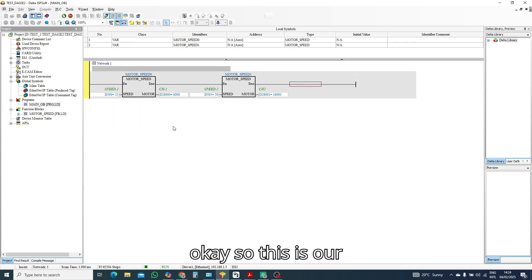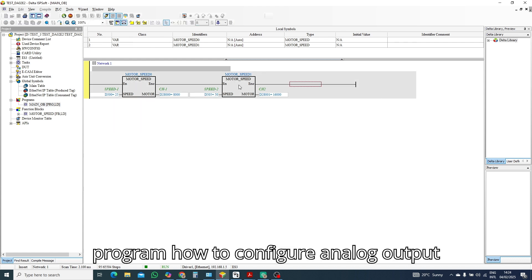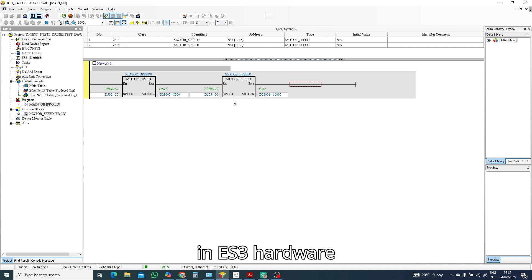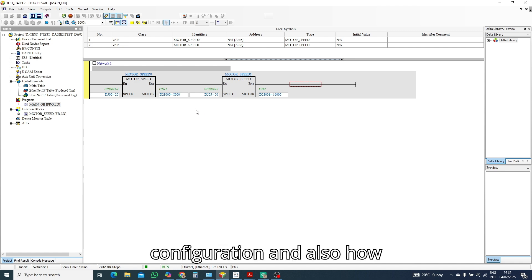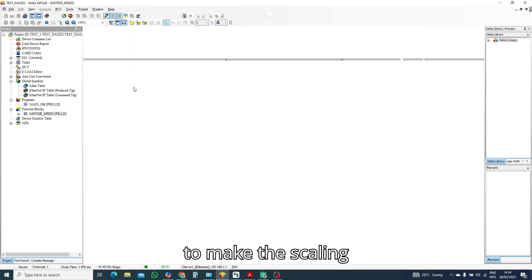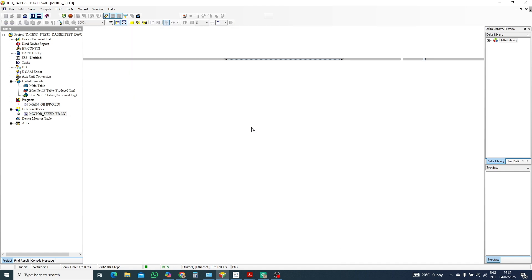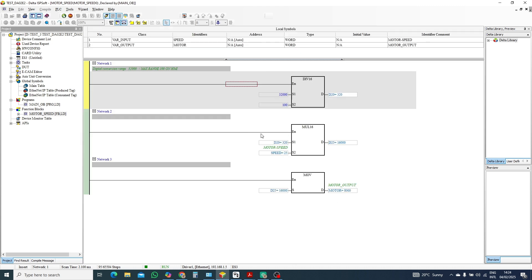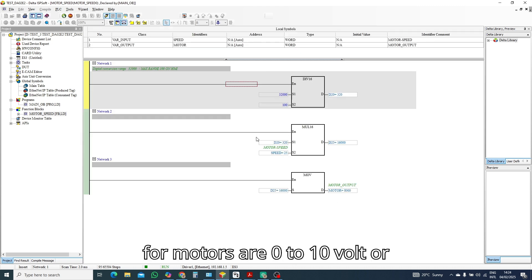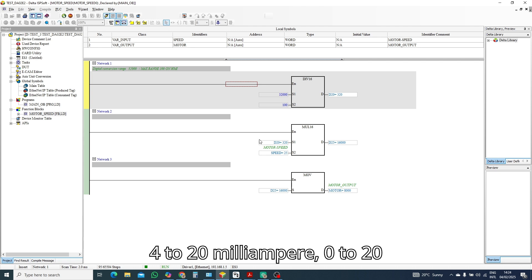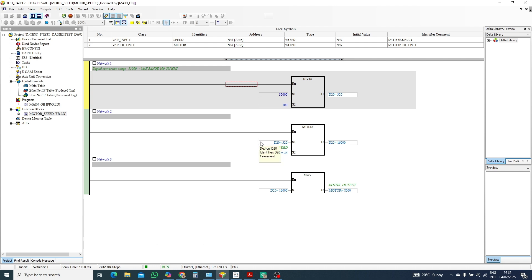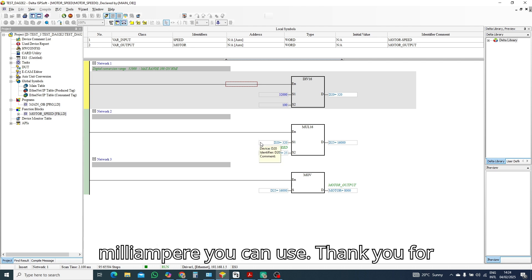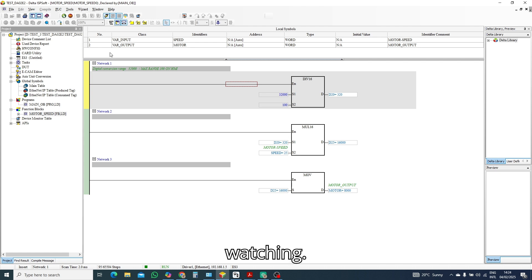So this is our program, how to configure analog output in ES3 hardware configuration and also how to make the scaling. This is the scaling for motors, are 0 to 10 volt or 4 to 20 milliampere, 0 to 20 milliampere, you can use. Thank you for watching.